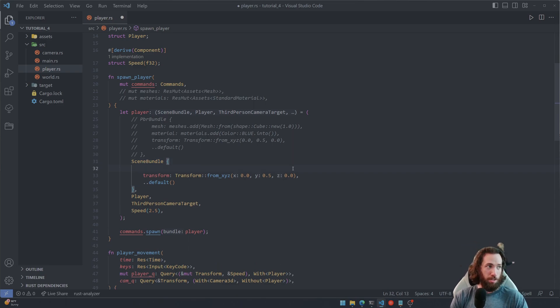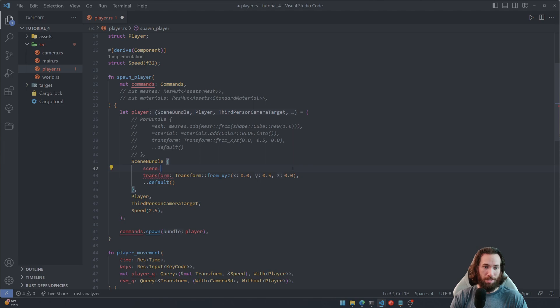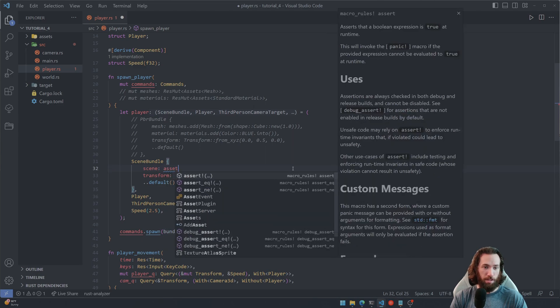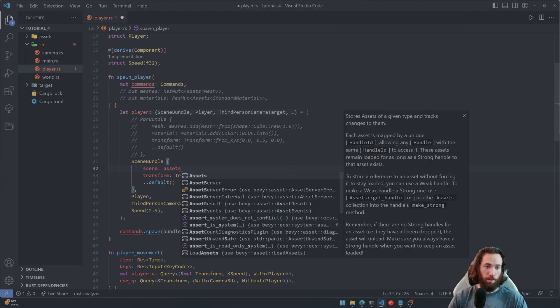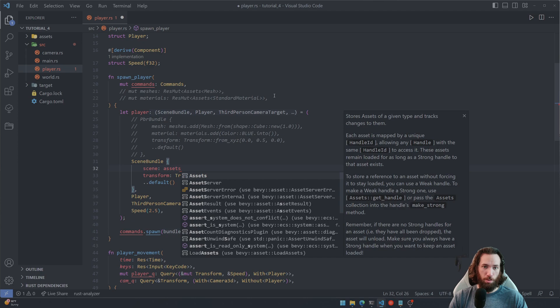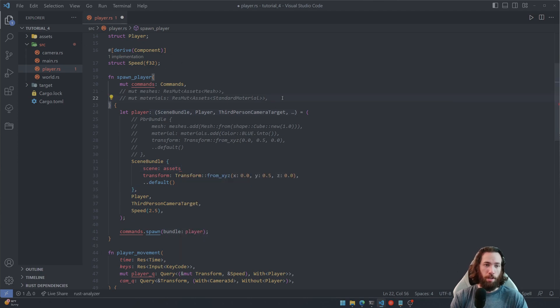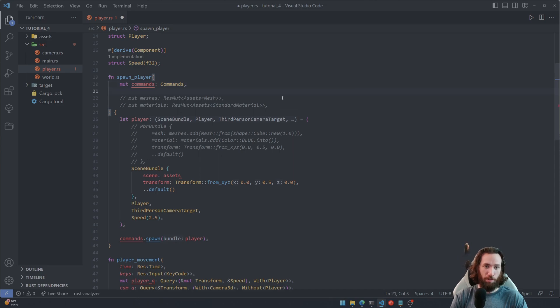And then in the beginning I'm going to add another parameter called scene, and then this is going to be, I'm going to use the assets resource to load the player object, the player model that we just imported. So to do that we actually need to add a different parameter to our system.